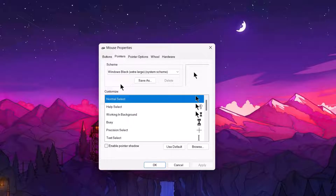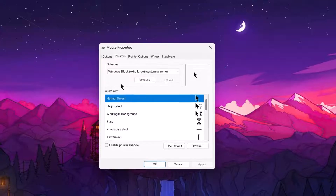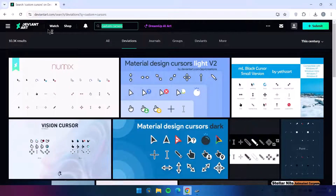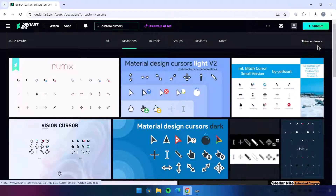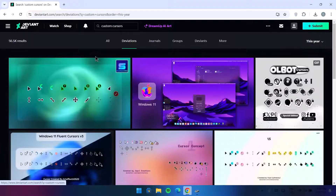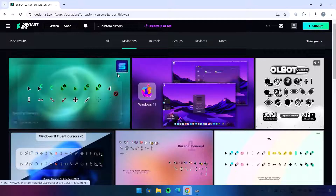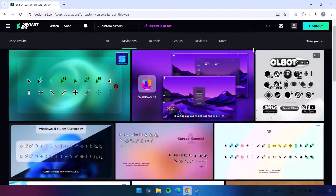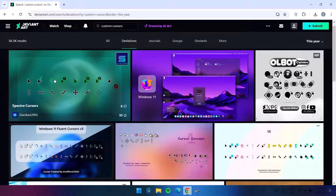Well this is not bad, but for a real game changer, I'm going to show you how to get these unique cursors that really make a difference. For this, we're going to head on to this website — deviantart.com. If you search for custom cursors, you'll see different options. You can scroll around and see which one you like.